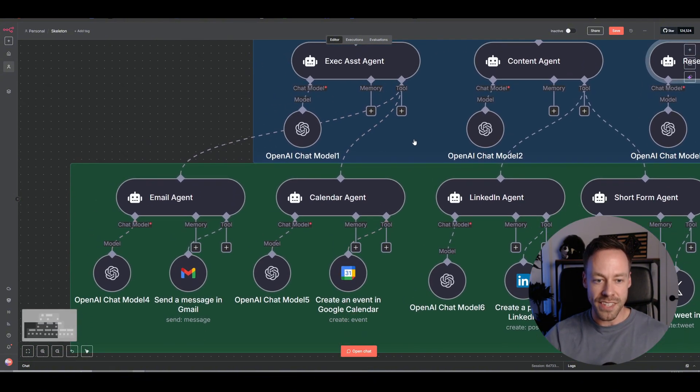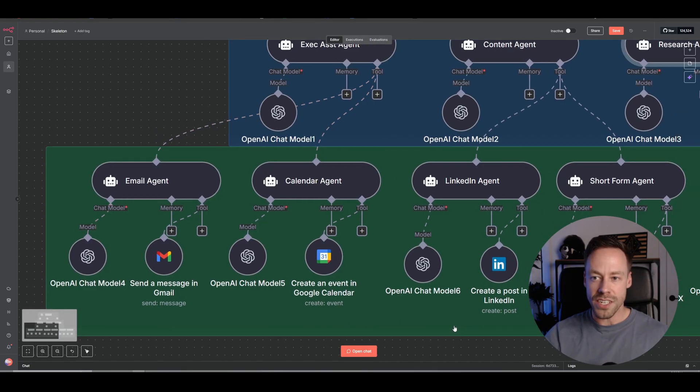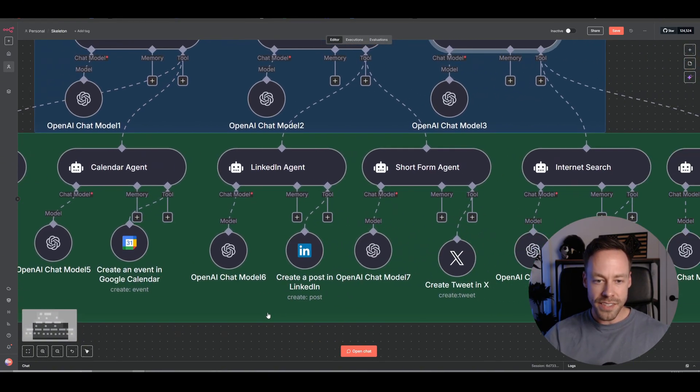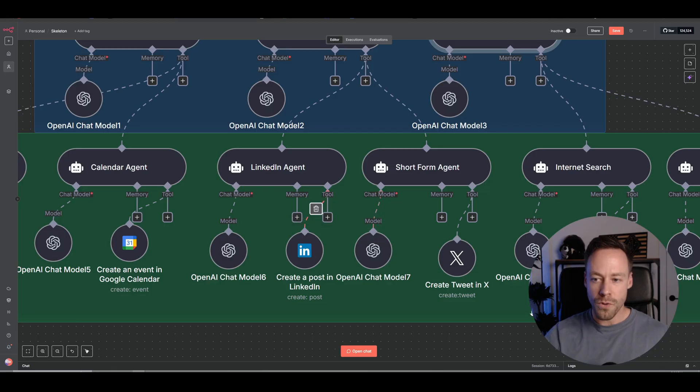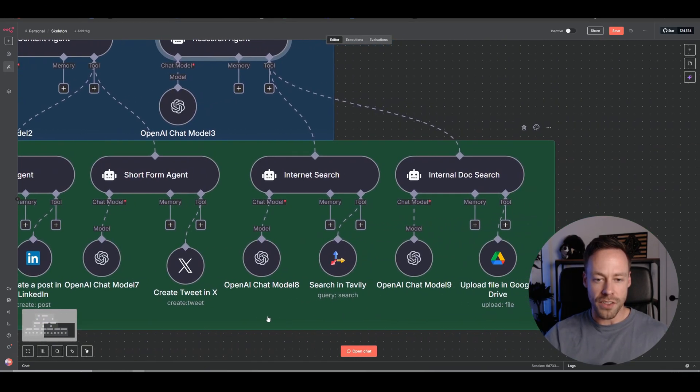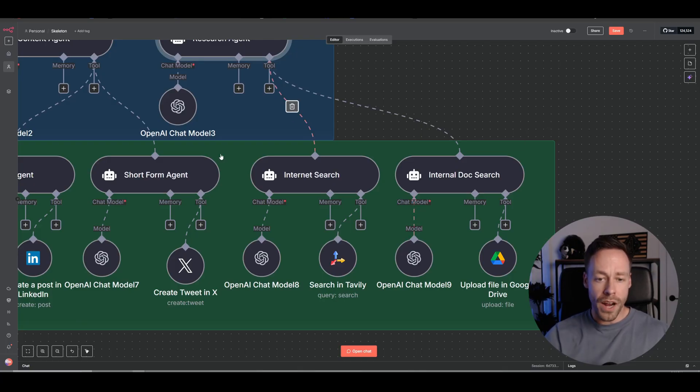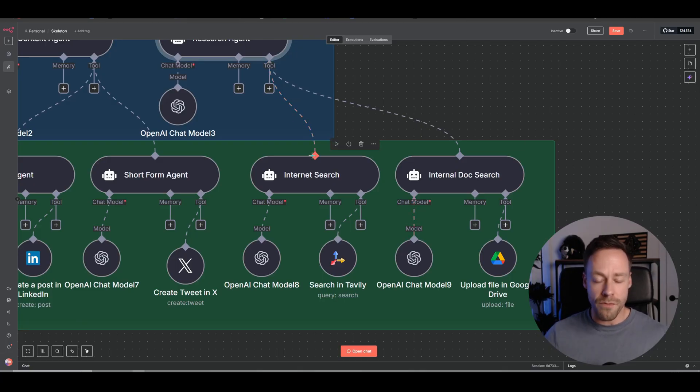The executive assistant agent would have an email sub-agent, a calendar agent. The content agent would be able to do LinkedIn posts short form. And then the research agent can look at stuff like internal searches via Google Drive or full rag system, or actually go out and search the internet for whatever you want.